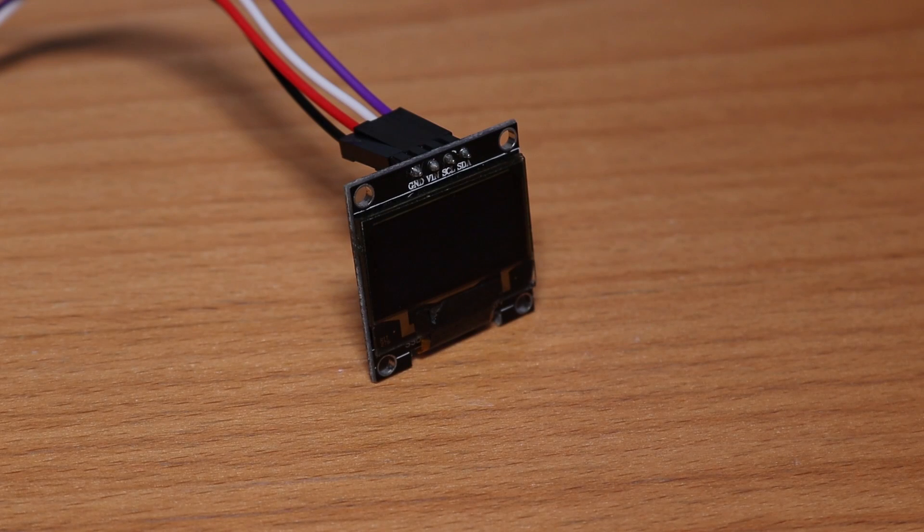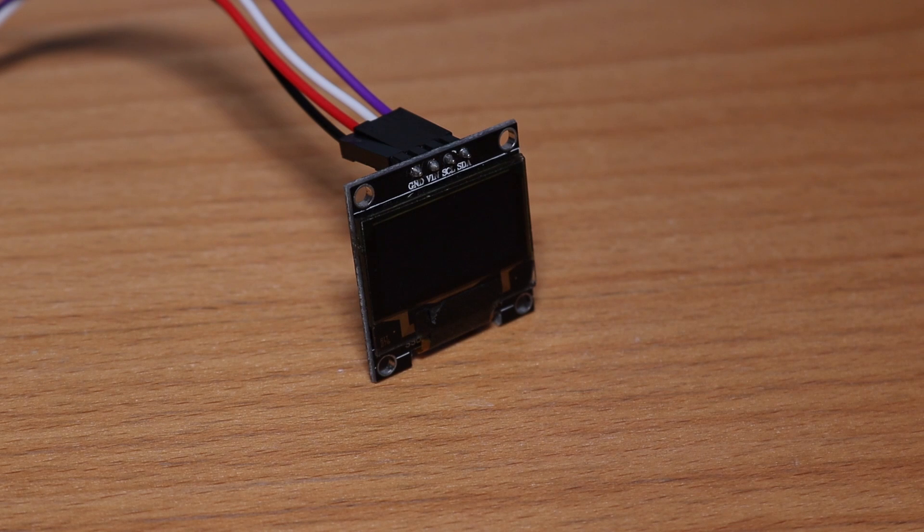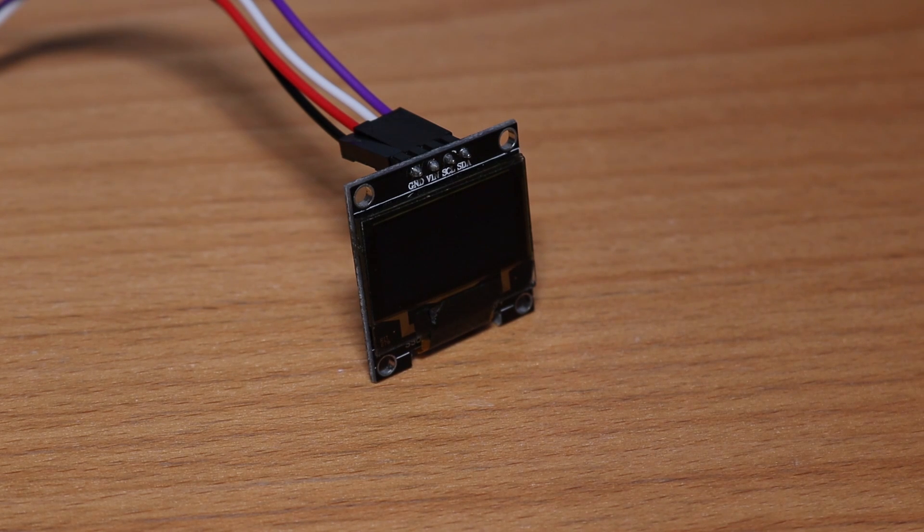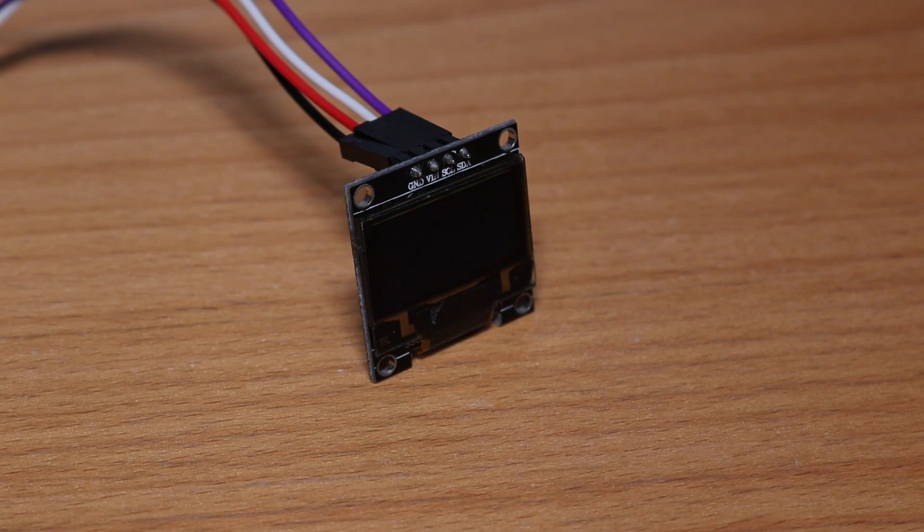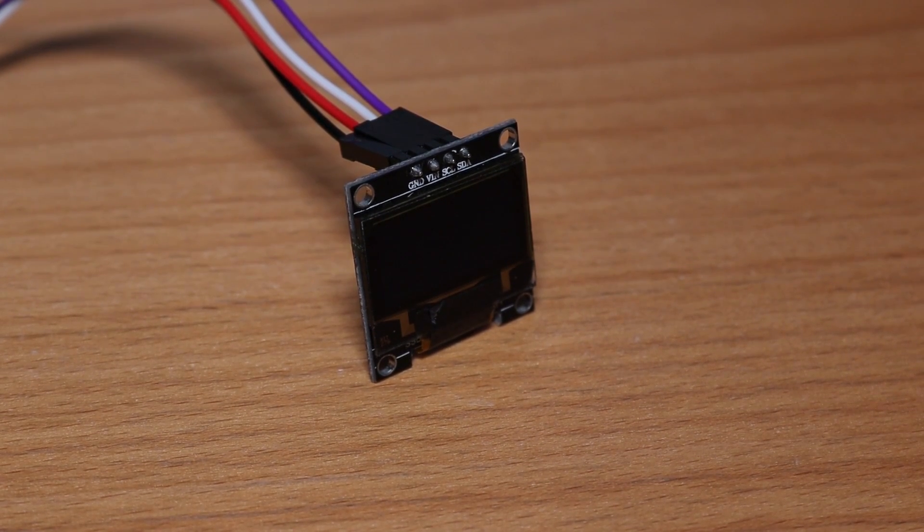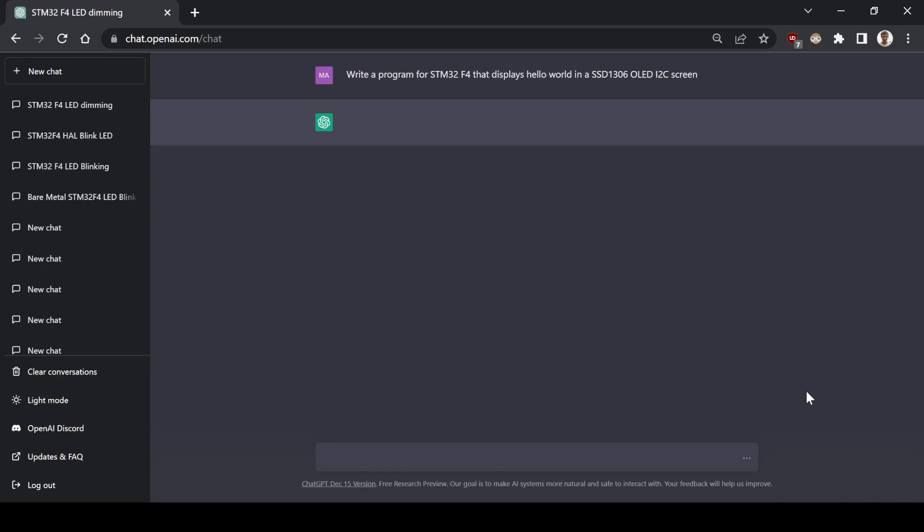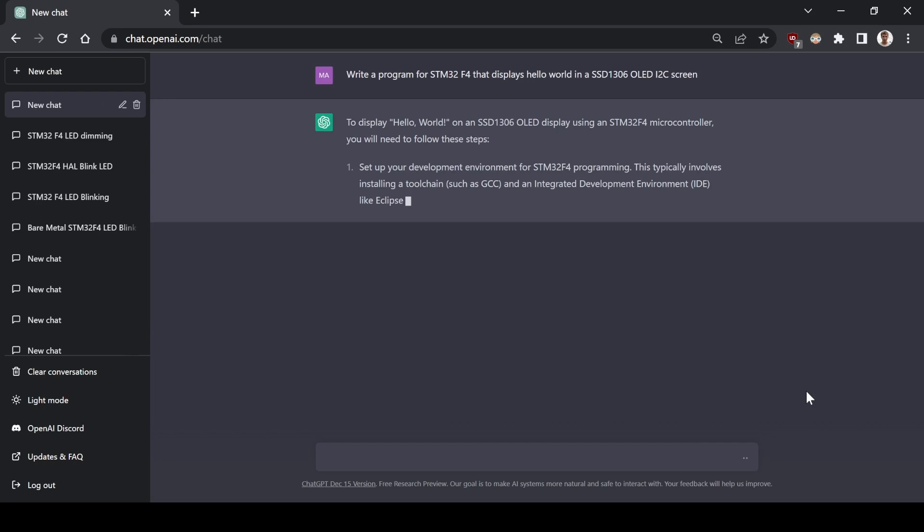Now, onto the last challenge. Every Arduino has this OLED I2C screen. Let's see if the AI can display Hello World. I know this is just going to fail horribly because I have never found this library adapted to the STM32, but anyways. Write a program for STM32F4 that displays Hello World in a SSD1306 OLED I2C screen.